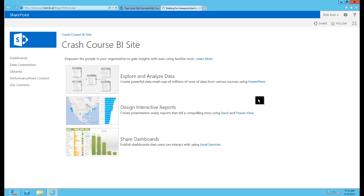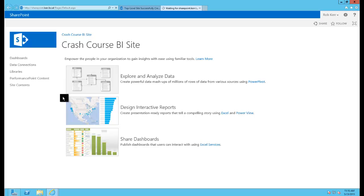And I can click around in here a little bit and see that yes, it is functioning. So after all that we have so much of our farm deployed and configured and we have our first site collection up and running. We really don't have much in the way of BI functionality in the farm yet and that's what we're going to do next.